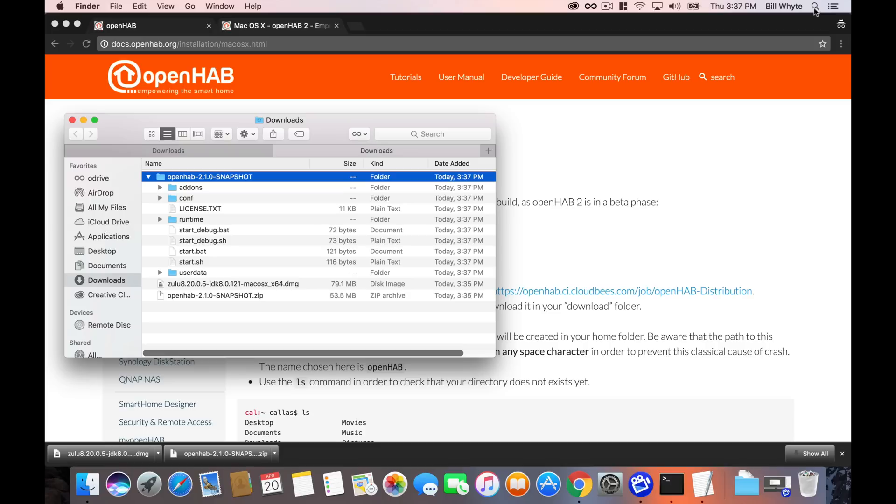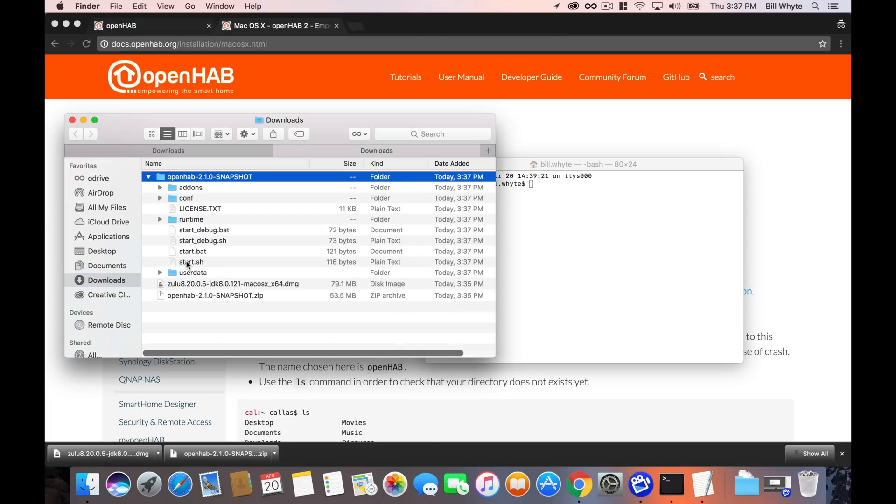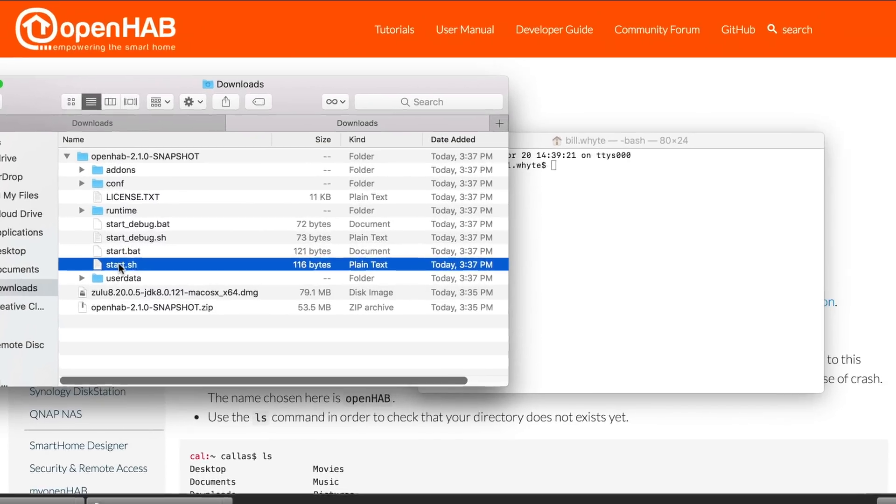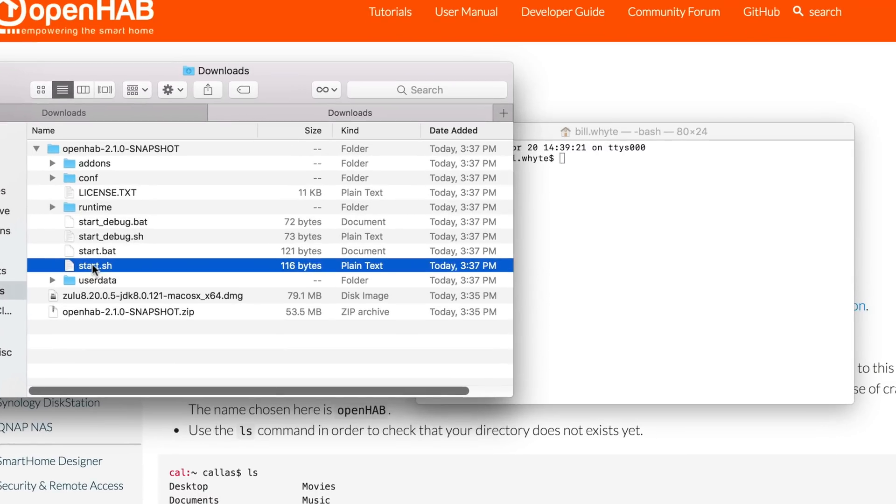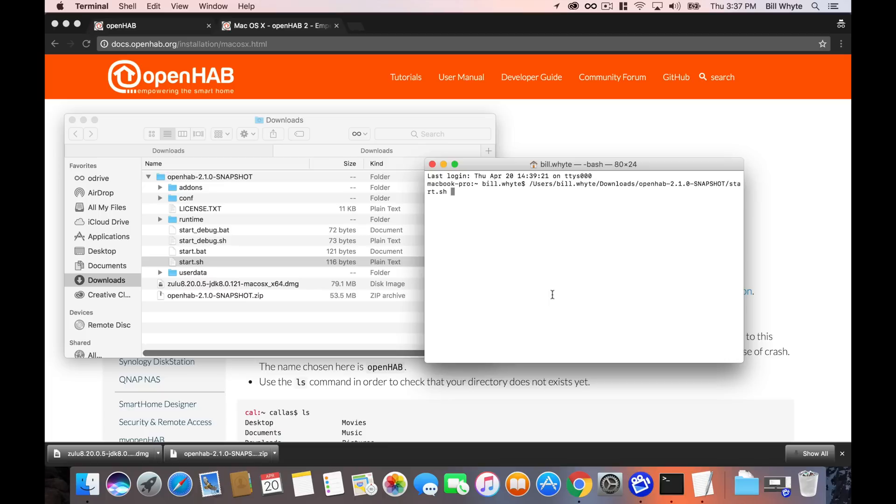So to open up the terminal, what you're going to want to do is just do a search on your computer, type terminal and enter. It's going to open up a little window. You'll know you're in the terminal. And what you can do is go back over to the download file in the directory that you just extracted, the OpenHAB 2.1.0 snapshot, and just drag the file start.sh into that terminal window. And what that's going to do is just copy the location of that file into the window. Once that's done, you hit enter.